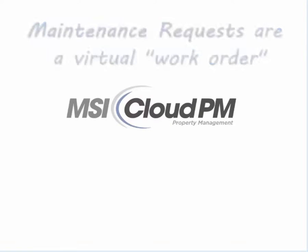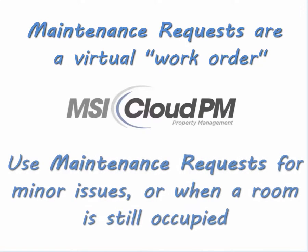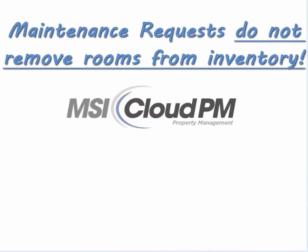A maintenance request lets us know about an issue that needs attention but isn't serious enough to prevent you from selling the room, or the room is currently occupied. Entering a maintenance request does not remove rooms from inventory.